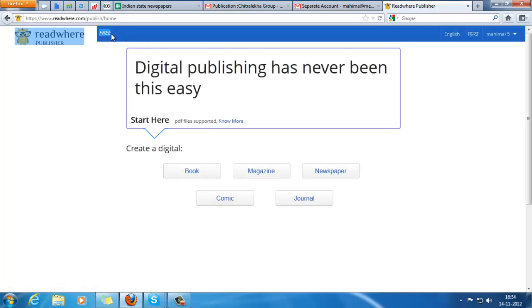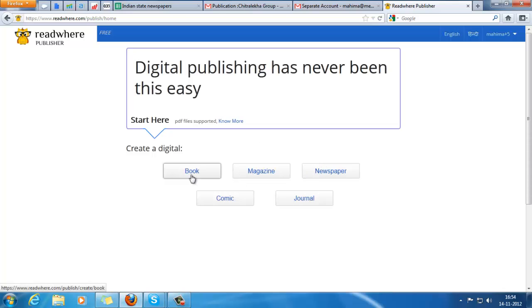With a free account, you will not be able to integrate your own domain or URL with this publication, or sell your publication online. Now as you can see, there are a list of publication types that we can create: book, magazine, newspaper, comic, and journal.